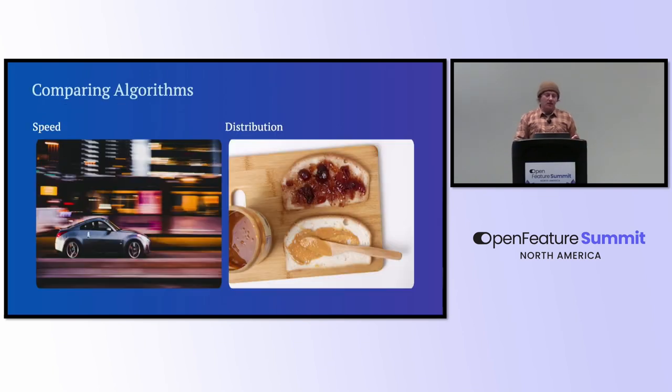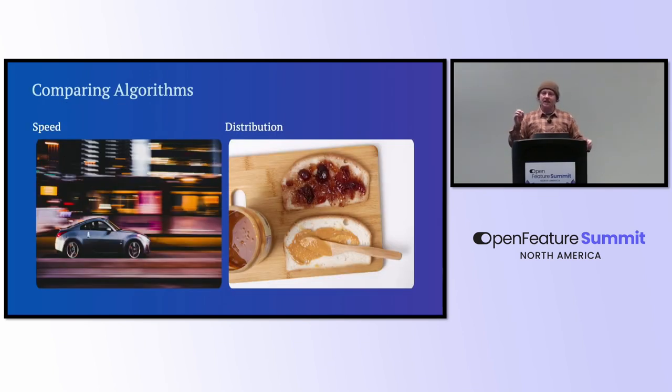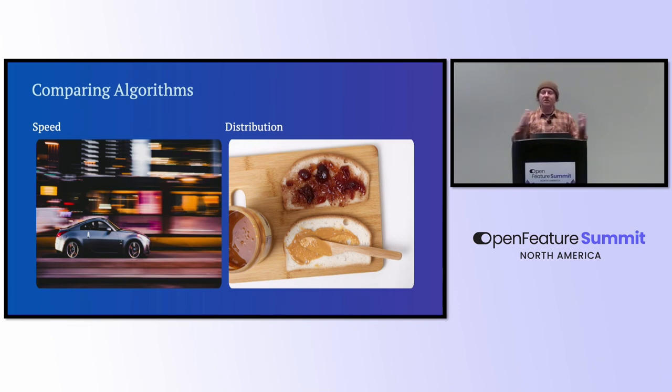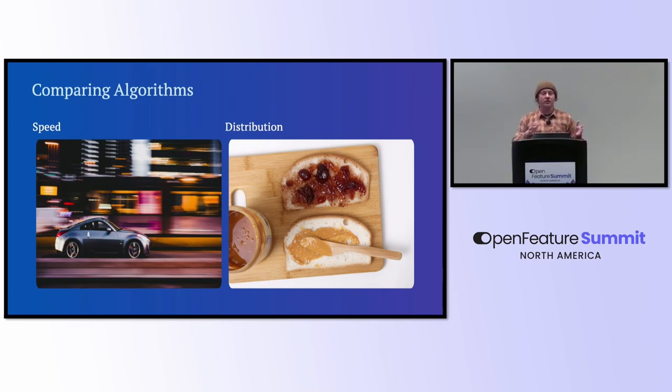And basically I wanted to see how fast were they, because that's important, but also how even is the distribution across the entire 0 to 100 spread. You've got to make sure that you're not having a bias towards a certain amount.